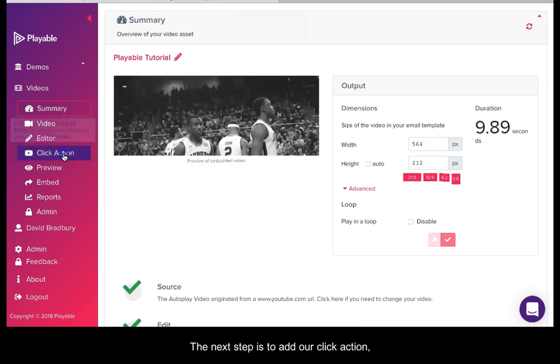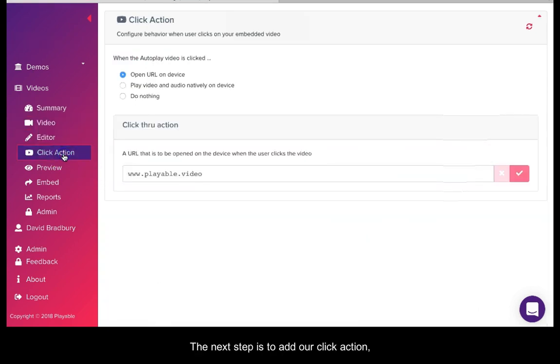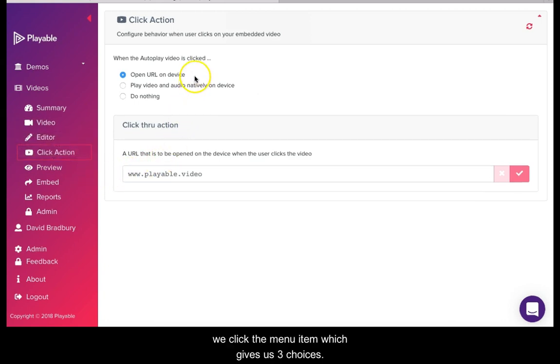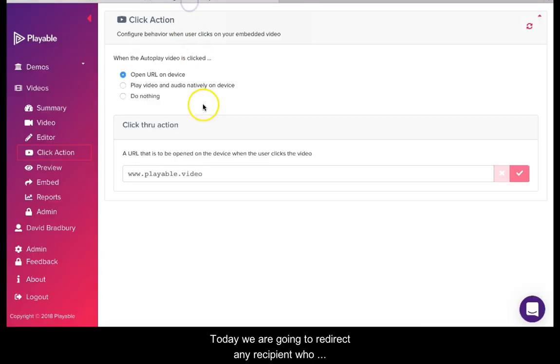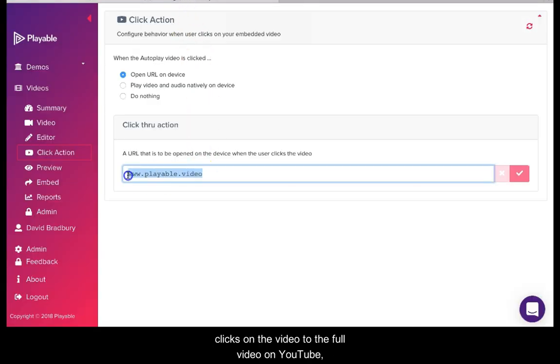The next step is to add our click action. We click the menu item which gives us three choices. Today we are going to redirect any recipient who clicks on the video to the full video on YouTube. So we add the URL and save it.